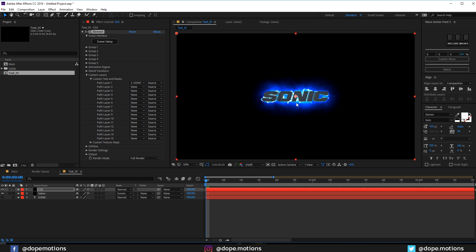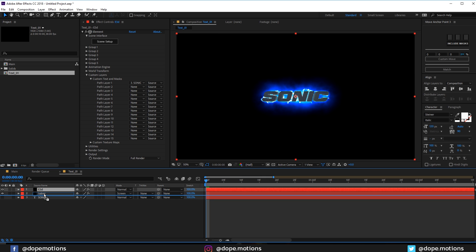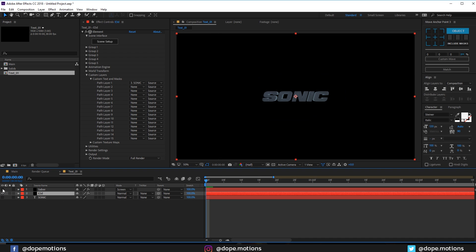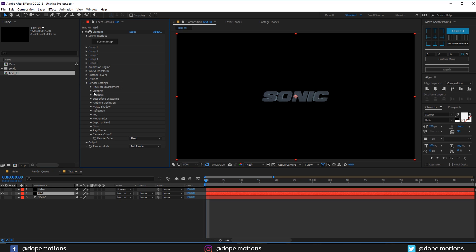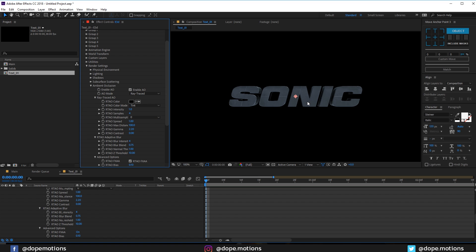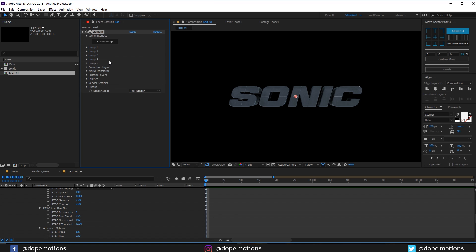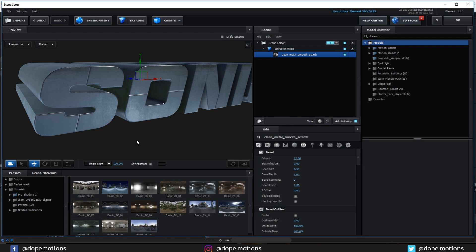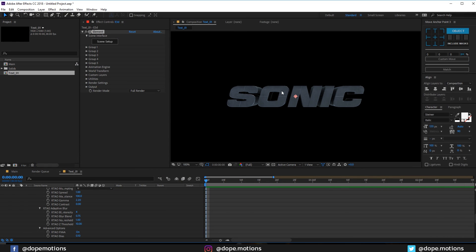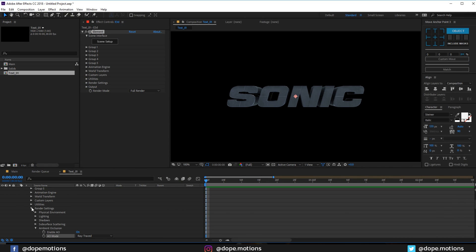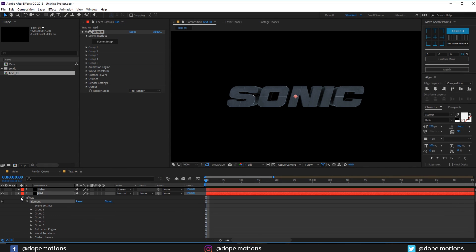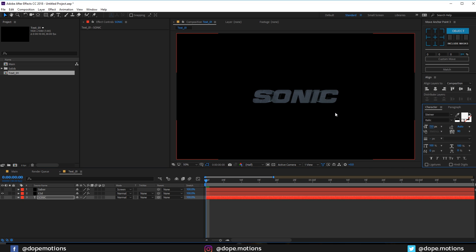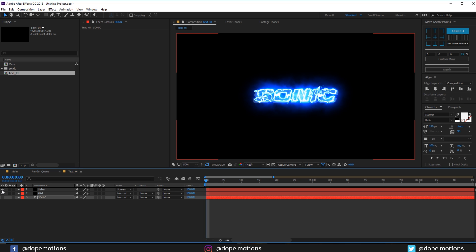Let's hit OK. So there we have our text. I also want to bring this down below our Saber comp. For now let's turn off the Saber layer so you can just see the Element 3D text. Let's go into the render settings and I'll just add the ambient occlusion and set this to ray traced, so we get some really nice text. For the bevel I think I'm going to increase this a bit more, to around 12. For the text I'm going to increase the size to 150.